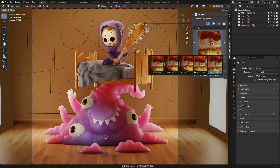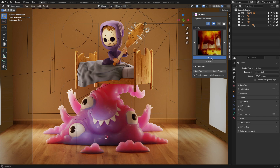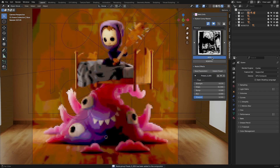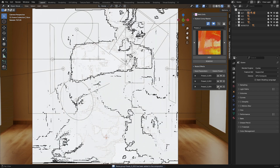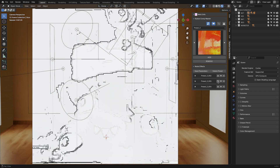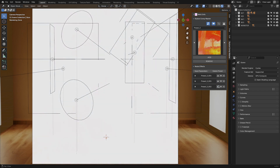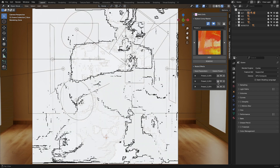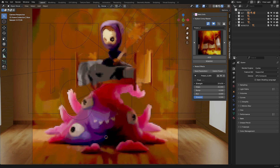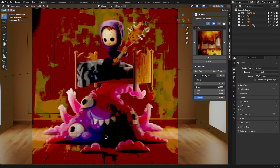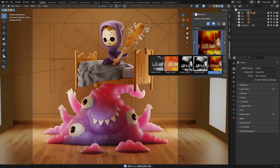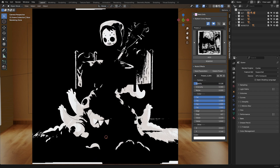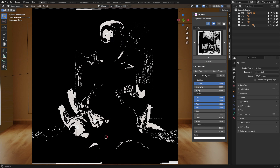Another cool feature is how you can adjust layers to experiment with different visual outcomes. Rearranging the layers often gives you surprising results, so it is worth taking some time to play around with it. If you're into concept art or stylized animations, this add-on makes it a lot easier to get creative without needing external tools.